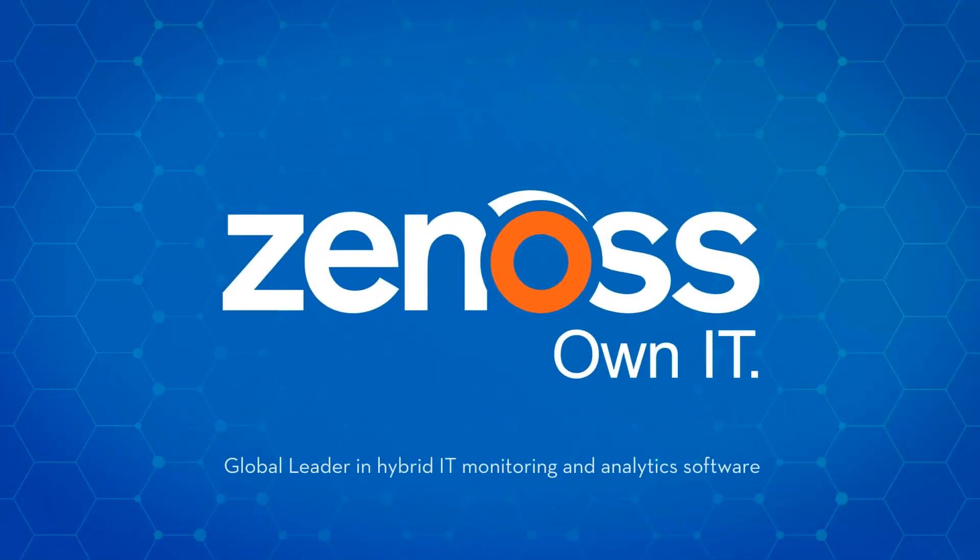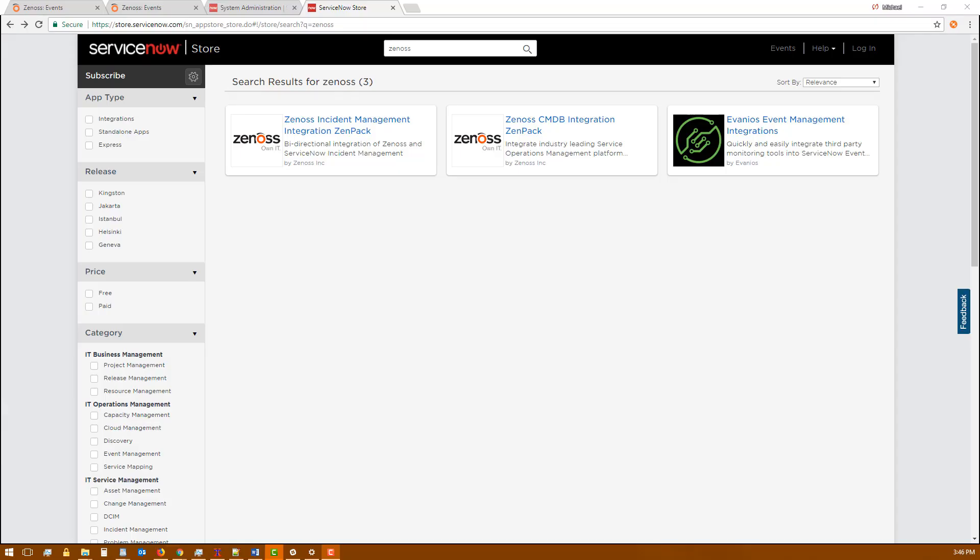This is Michael Shannon, a deployment architect and developer at Zenoss. In this video we're going to be discussing the field mappings available for extending the Zenoss Incident Management ZenPak.